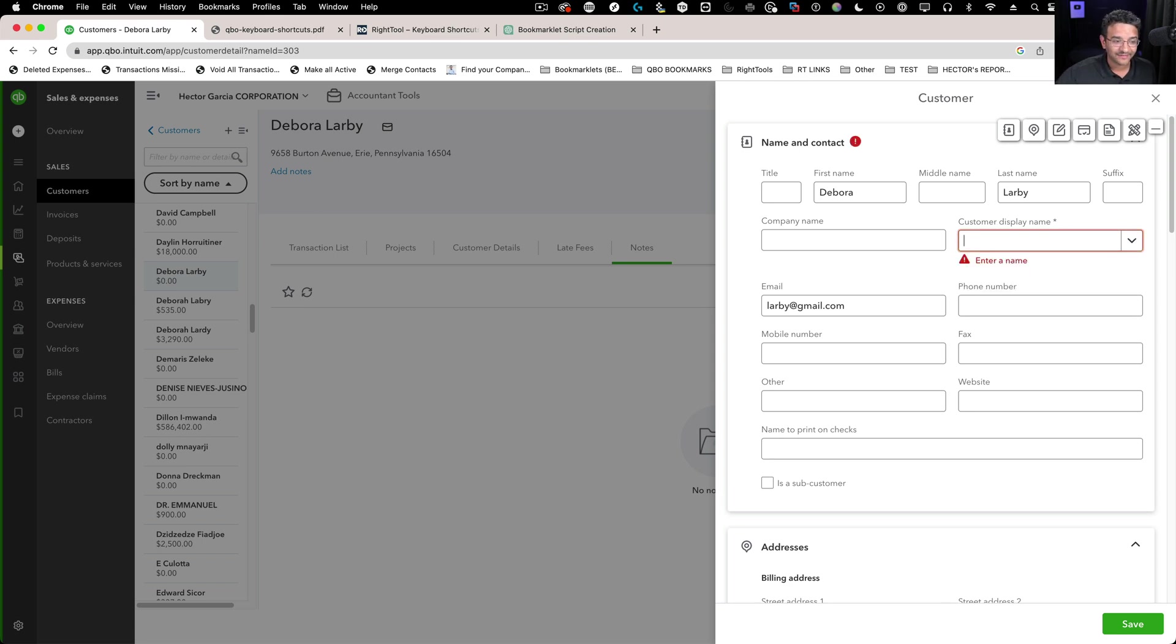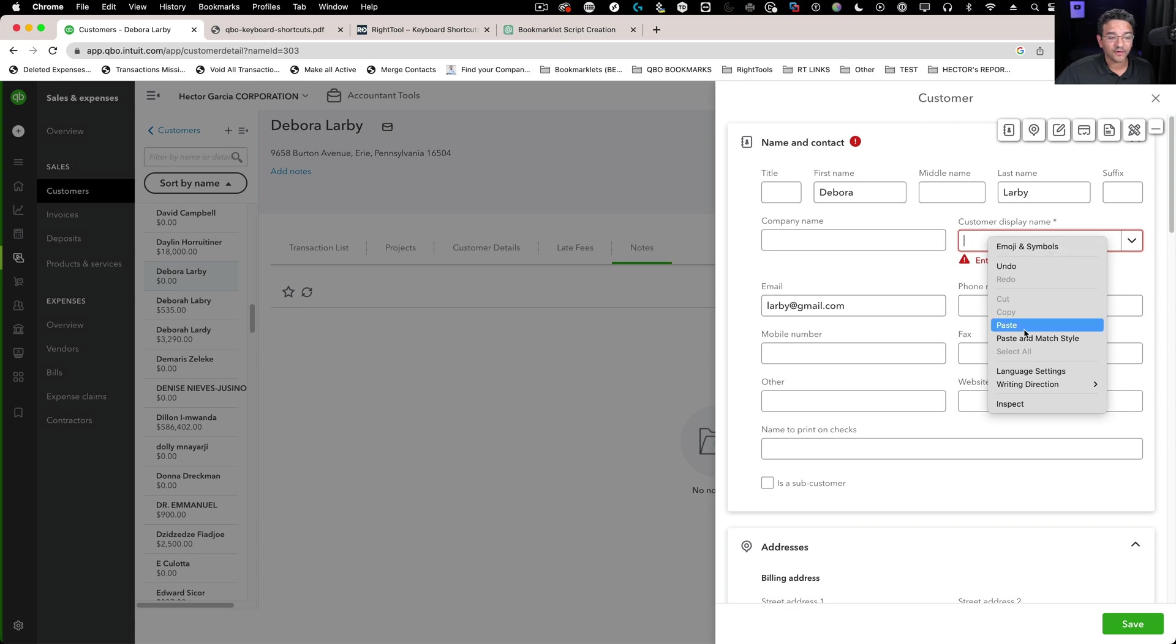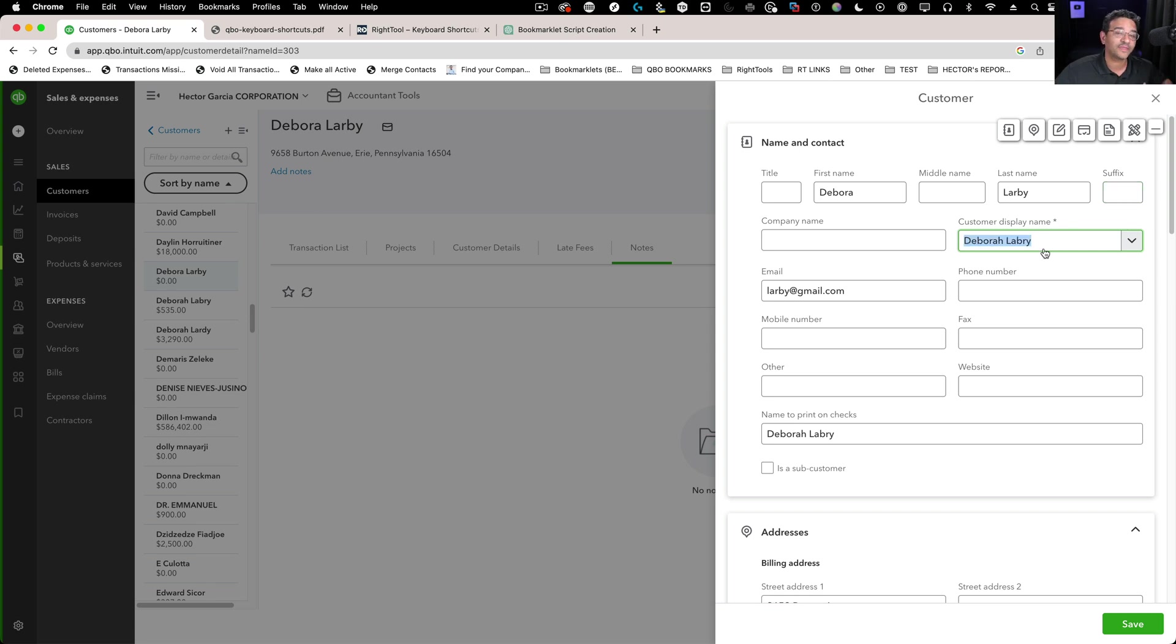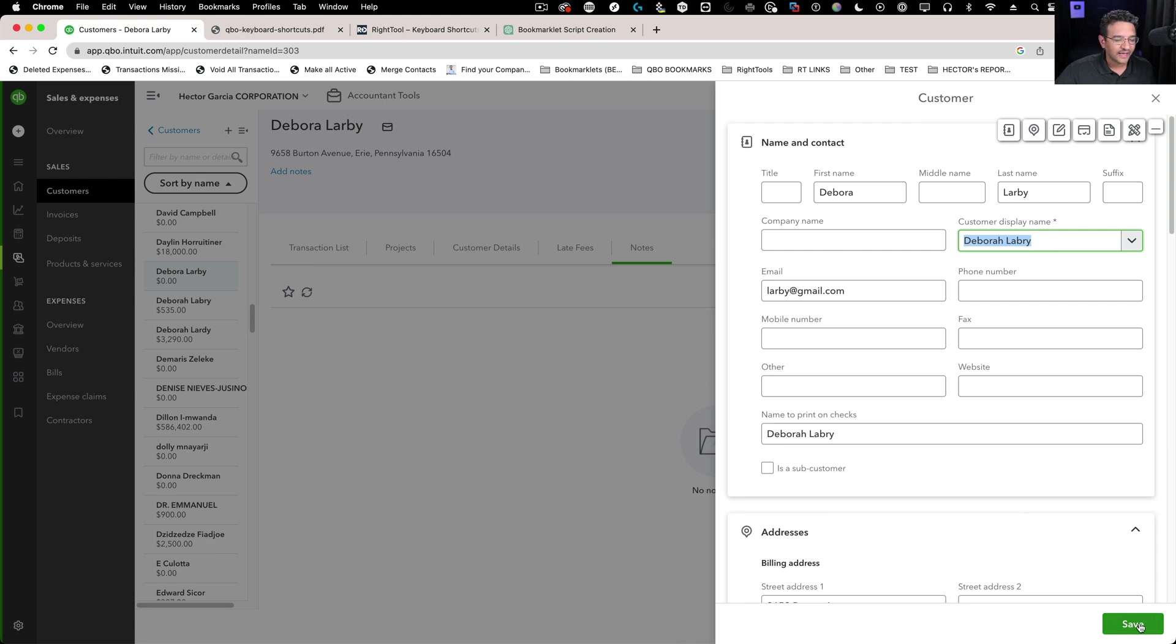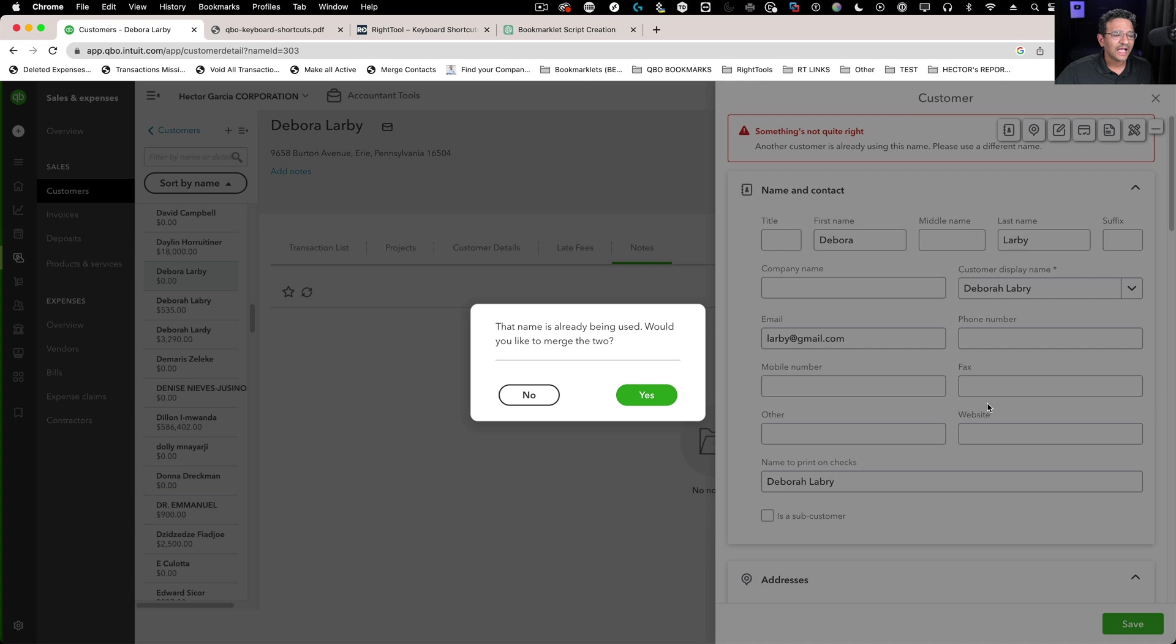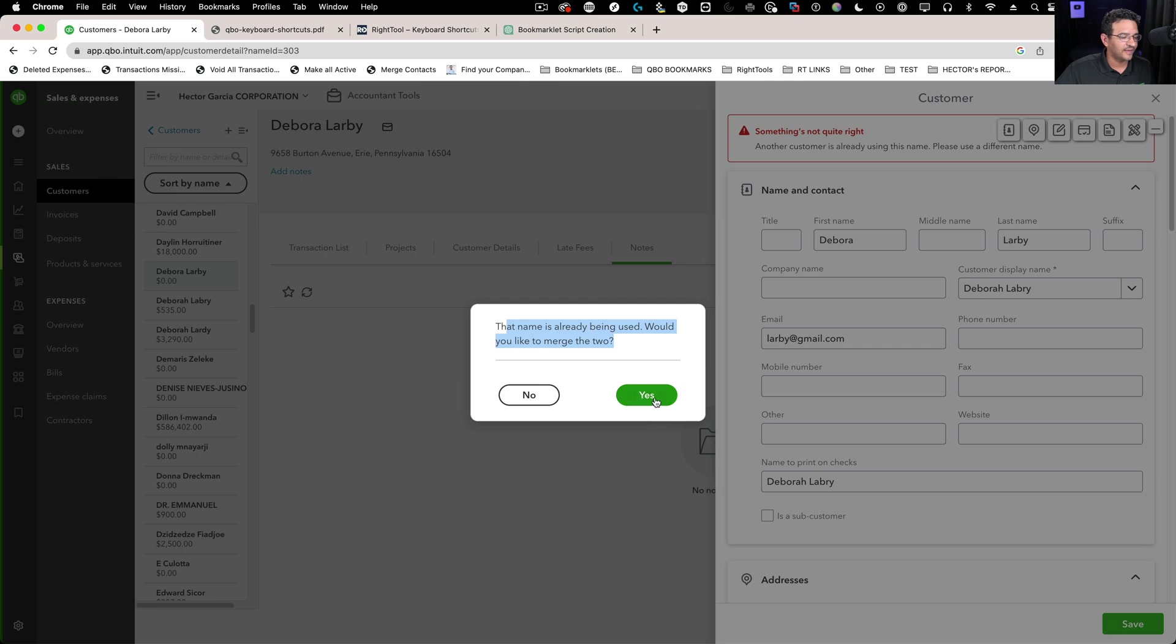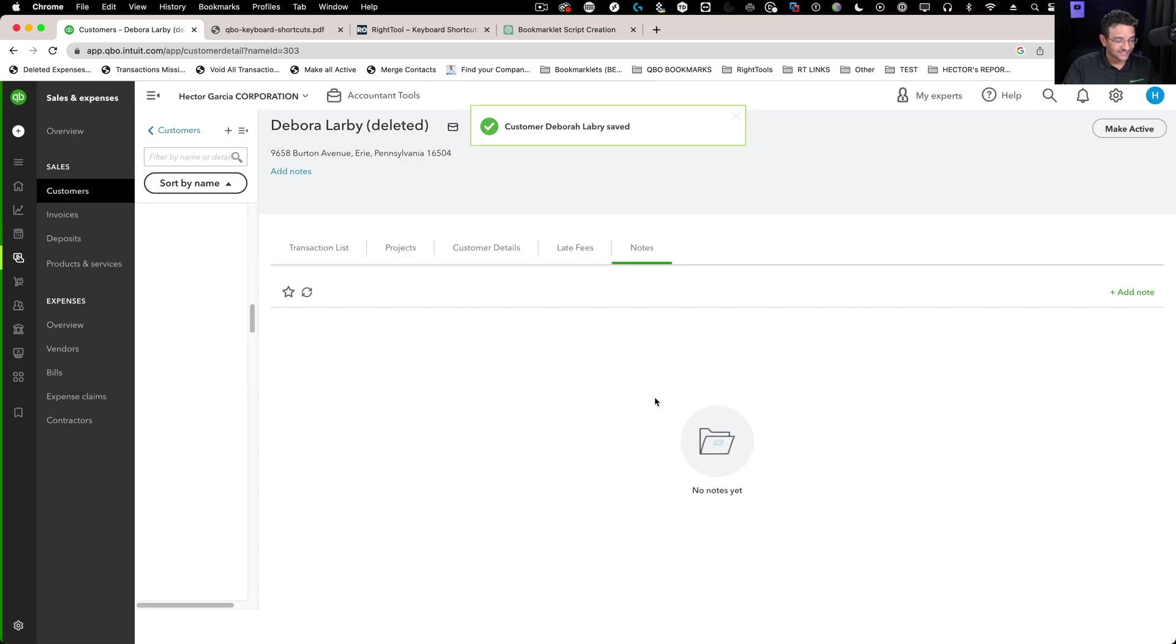Delete it and paste the one we copied previously from the correct one. This is the destination we're merging into. Once we did that, you can ignore all the other text. Click on save. It's going to say there's already another vendor or customer with the same name. Do you want to merge these two? At that point, double-check you did this correctly and click yes. That's it, it's done.